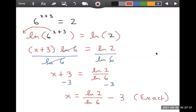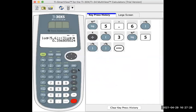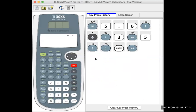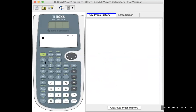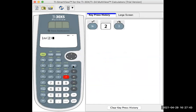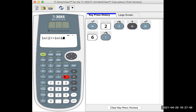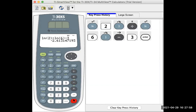For the approximate solution, we go to the calculator. Natural log two, close the parenthesis, divide by natural log six, then subtract three. The calculator handles order of operations, doing division before subtraction. So to four decimal places, the solution is negative 2.6131.